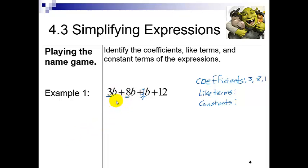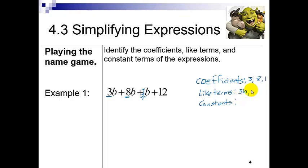My like terms are going to be the ones with the variable to the same power — and if I had another constant, those could be like terms as well. So here are my like terms: b and b (you can write just b or include the 1 — that's fine). And then my constant is going to be 12. So everybody gets a special name.